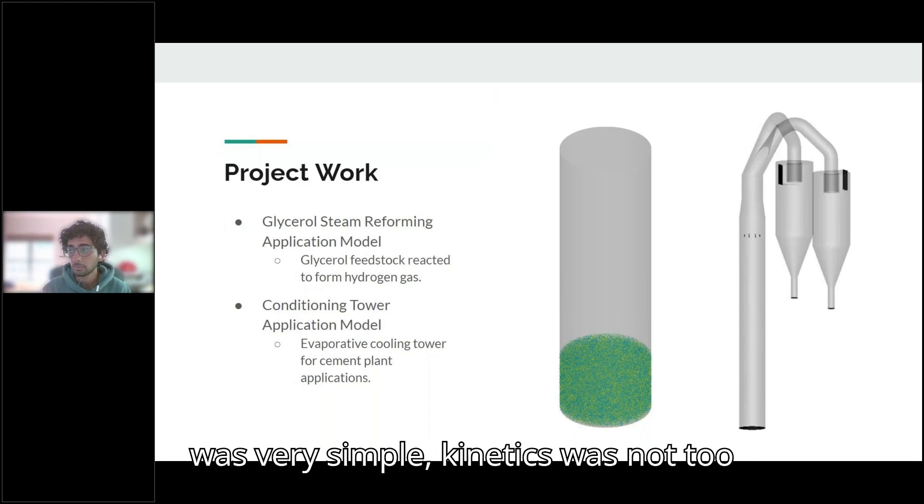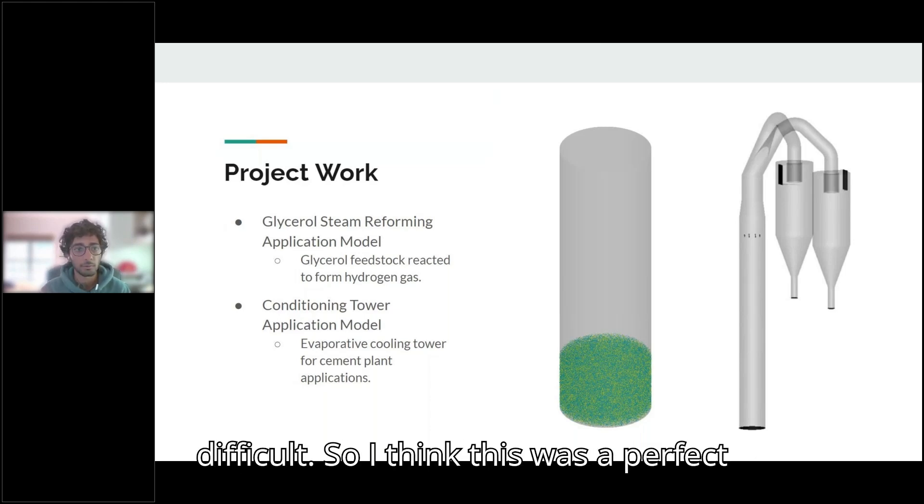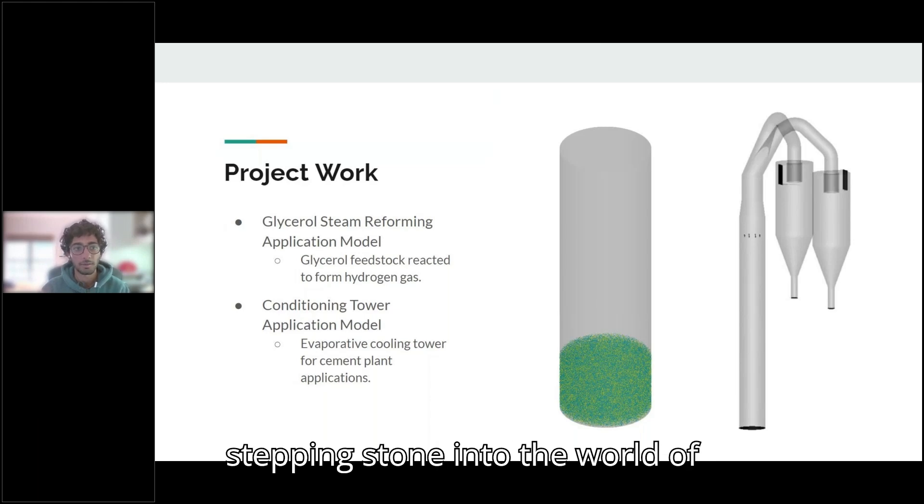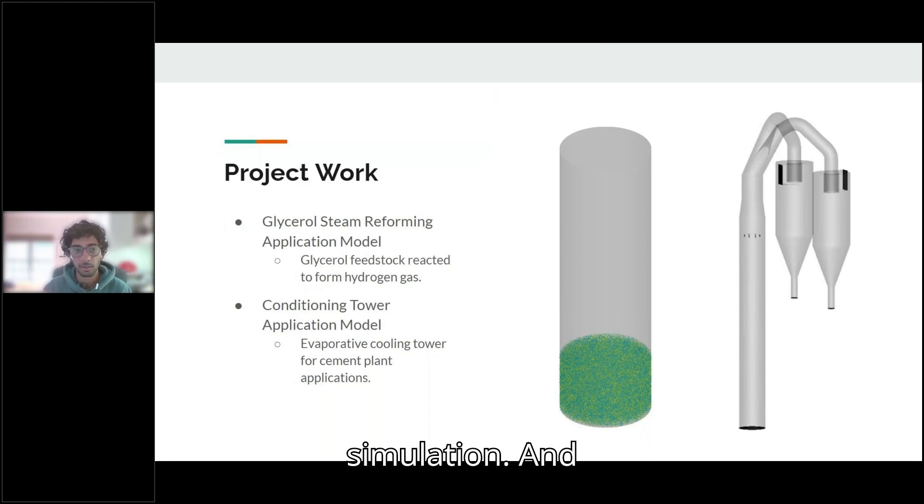And the geometry was very simple, kinetics was not too difficult. So I think this was a perfect kind of first project for me, a good stepping stone into the world of simulation.